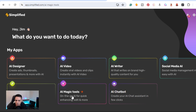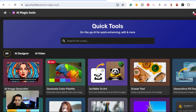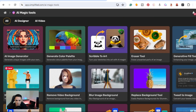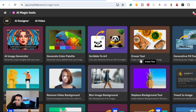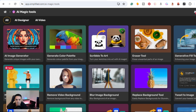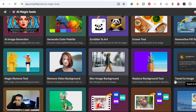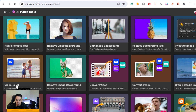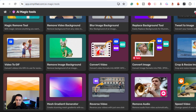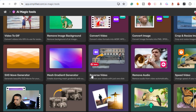The AI Magic Tools is where you create designs for social media. Going down, you have an AI Image Generator, generate color palette, scribble to art, eraser tool, magic remove tool, remove background in videos, remove video background, blur images, replace background, tweet to images, video to GIF, remove image background, convert videos, and convert images from PNG to different styles.